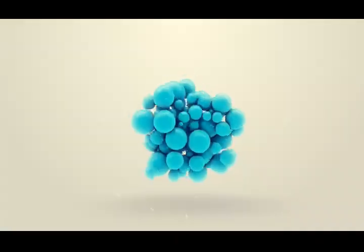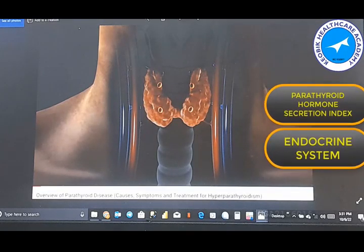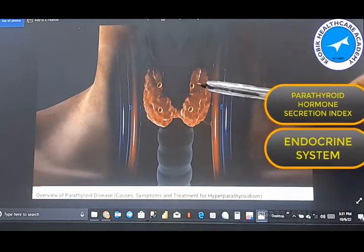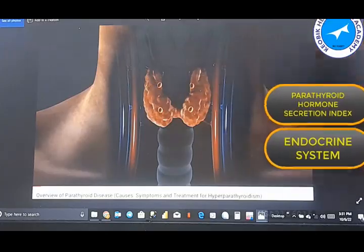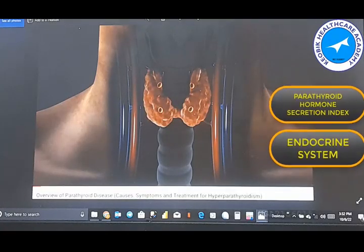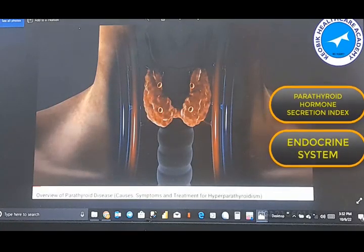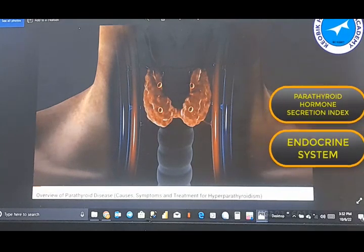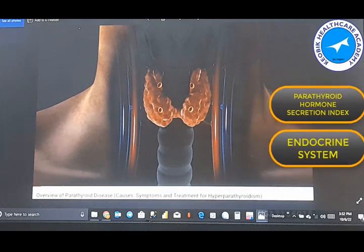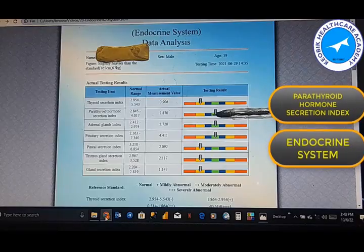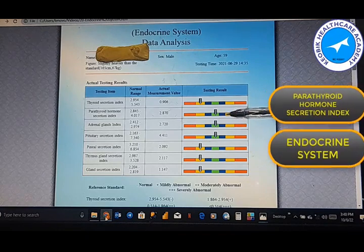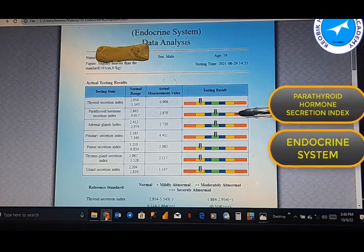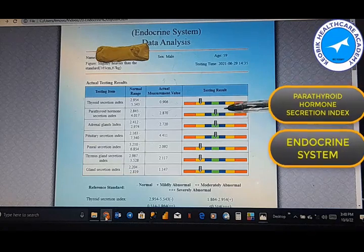The body has four parathyroid glands. This hormone helps to control the levels of minerals in the body such as calcium, phosphorus, and magnesium. A situation whereby the reading is on yellow — moderately abnormal — or high to severely abnormal high, then it is a case of hyperparathyroidism.